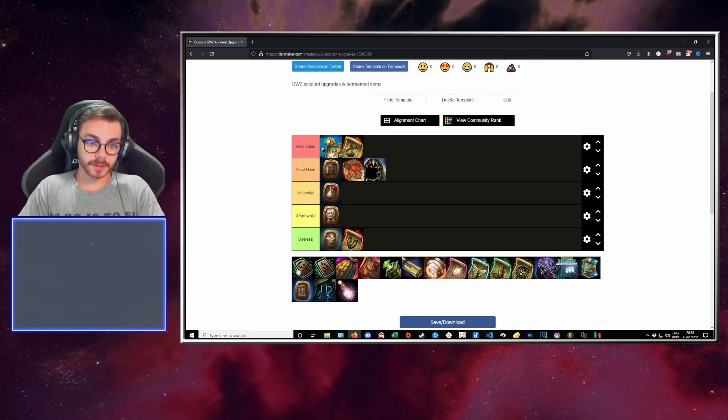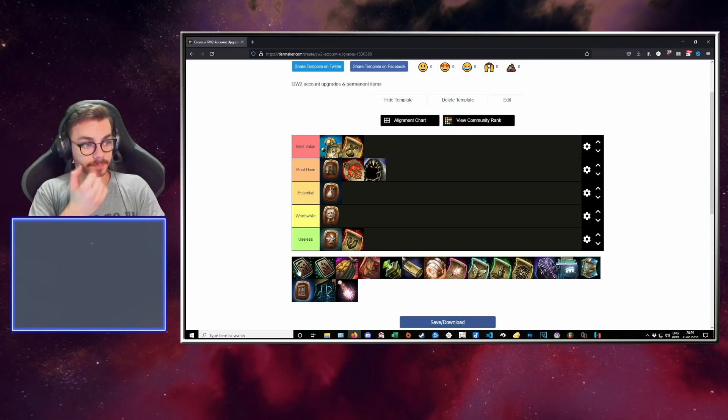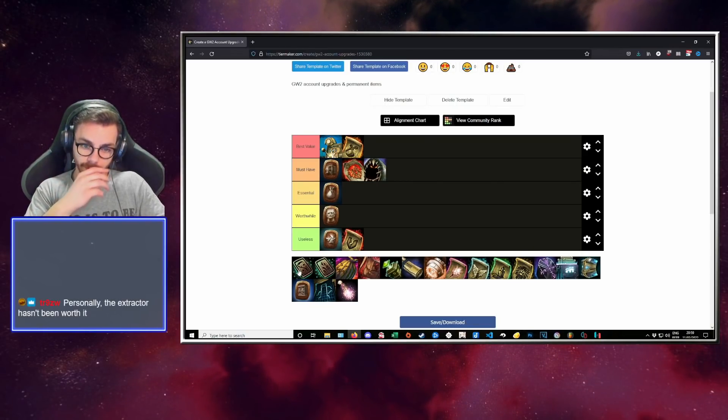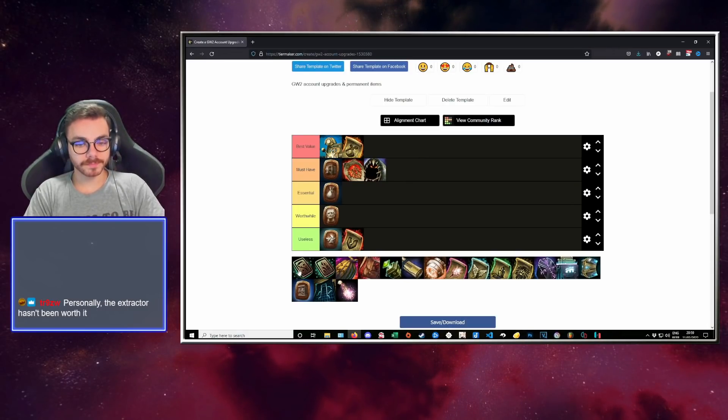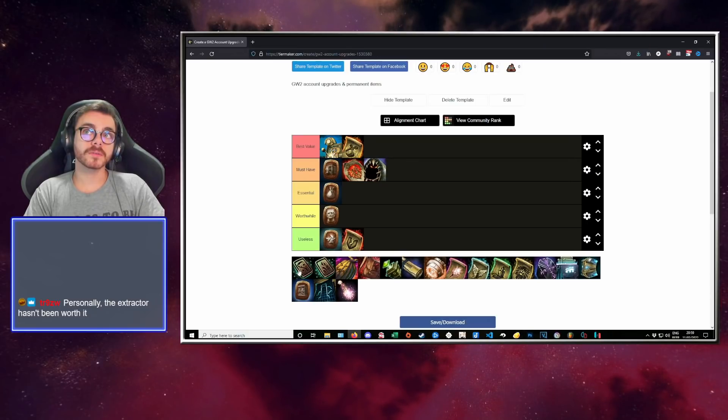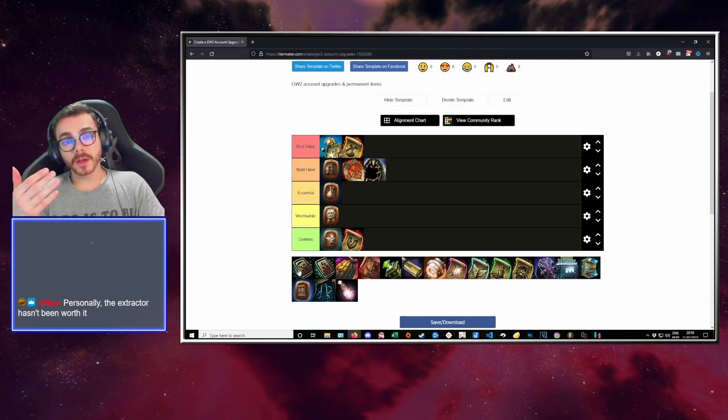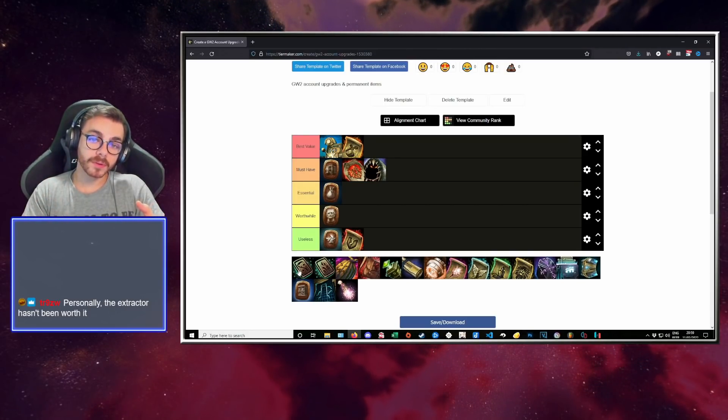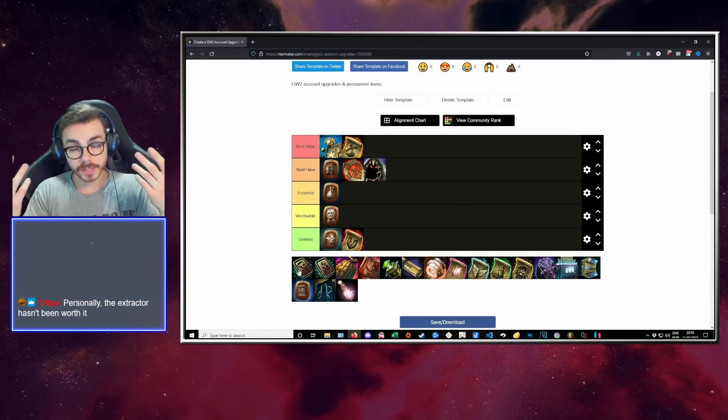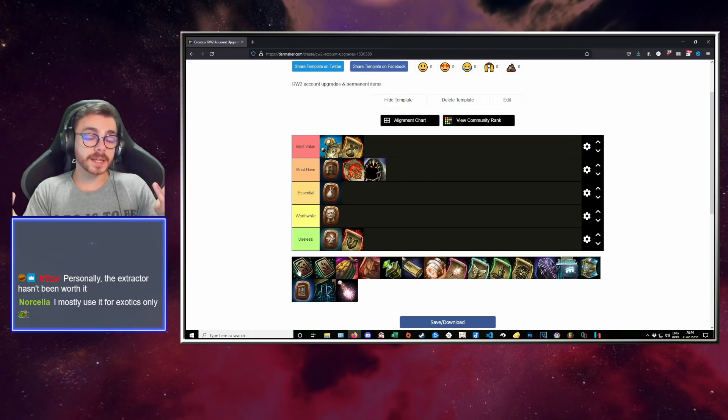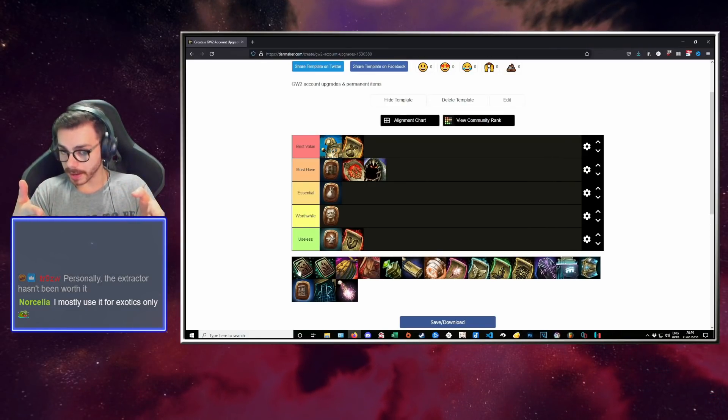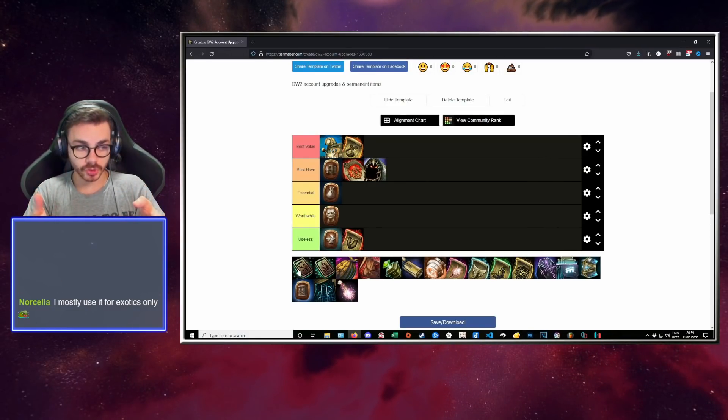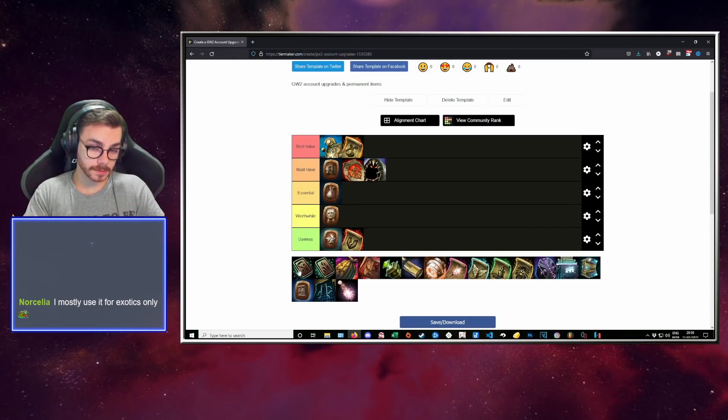Personally, the extractor hasn't been worth it. Gotta use it more then. I could pay back an extractor if I did nothing else but play. Because I actually have a real life job. I have friends. I have people I go out with. I have social life. I have responsibilities. If I was actually teenage or unemployed, I could pay back this extractor within a week.